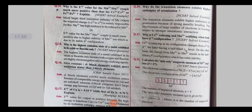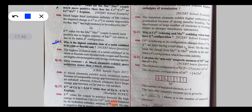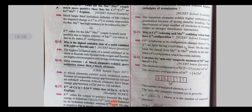Question 15: Why is the highest oxidation state of a metal exhibited only in its oxides or fluorides? Both oxygen and fluorine are highly electronegative and strong oxidizing agents, so they can force the metal into its highest oxidation state. Question 16 (preview): Give reasons why d-block elements exhibit more oxidation states than f-block elements.